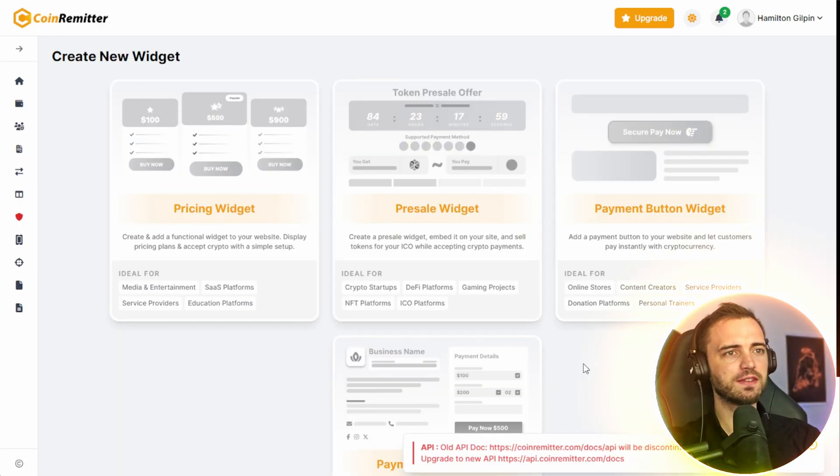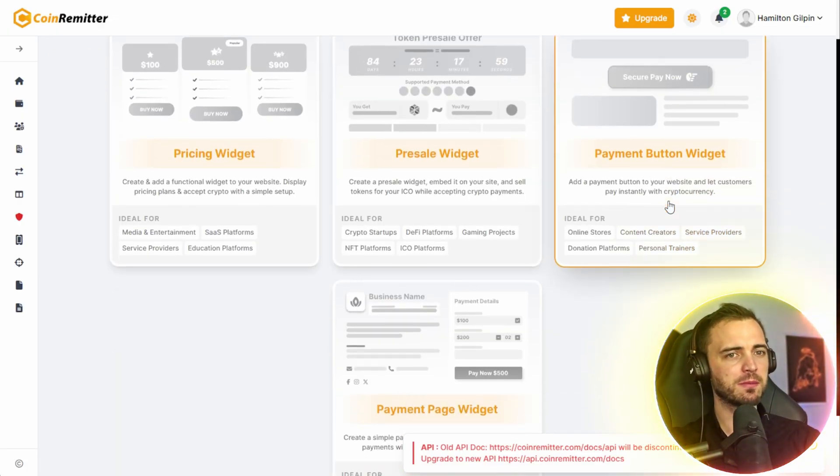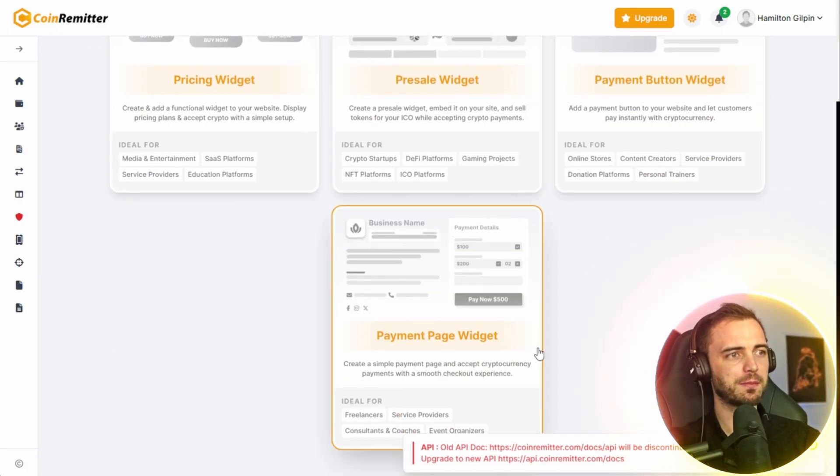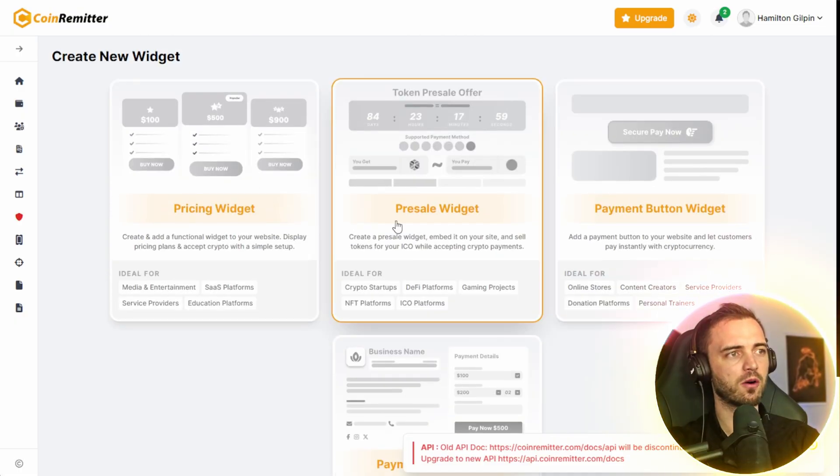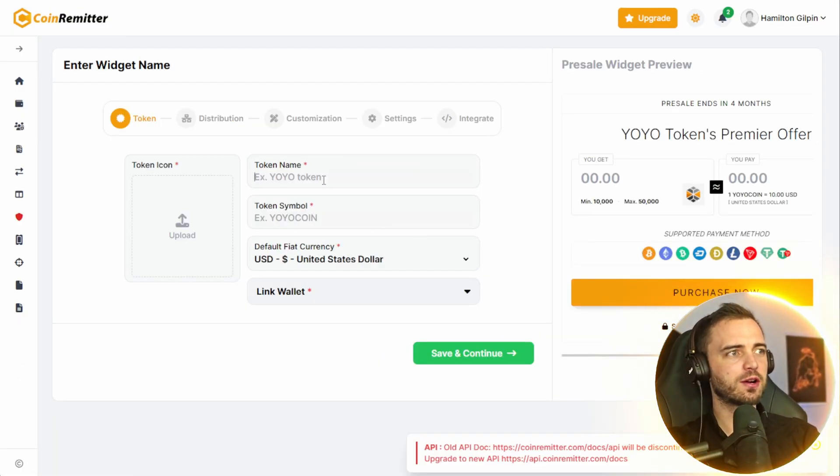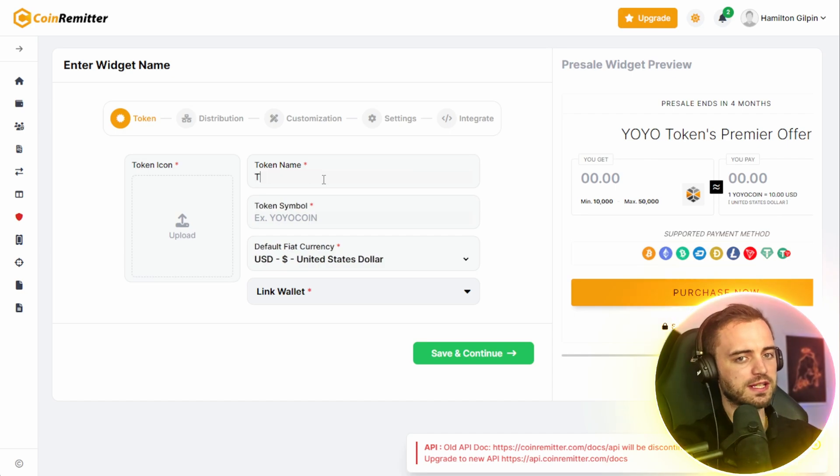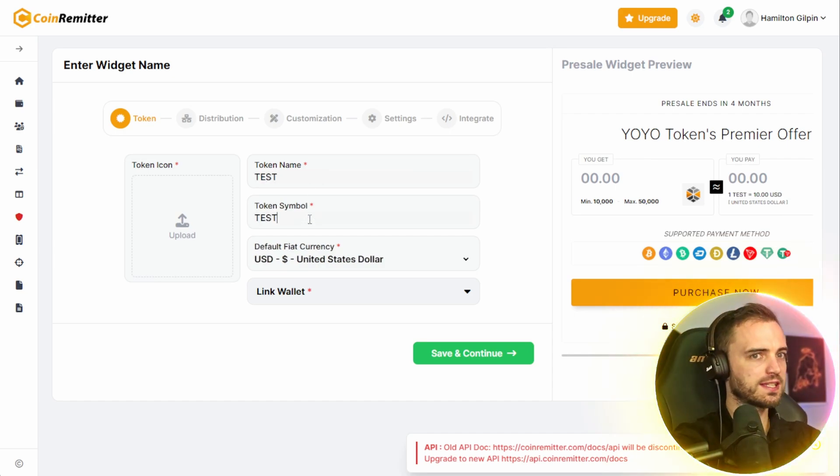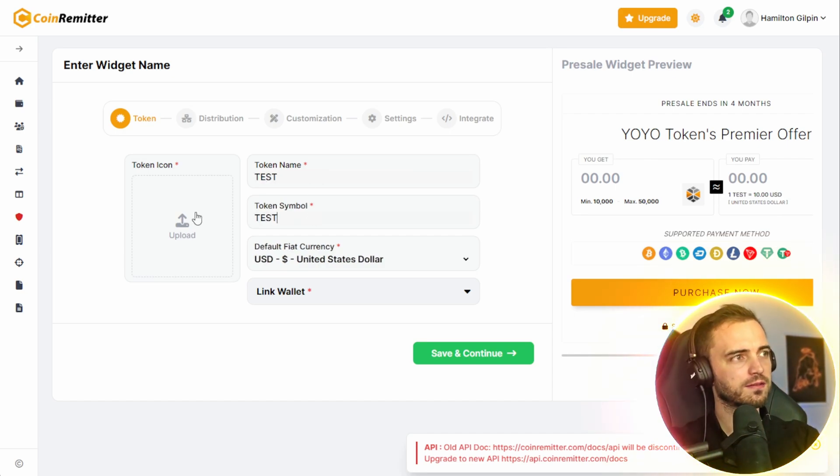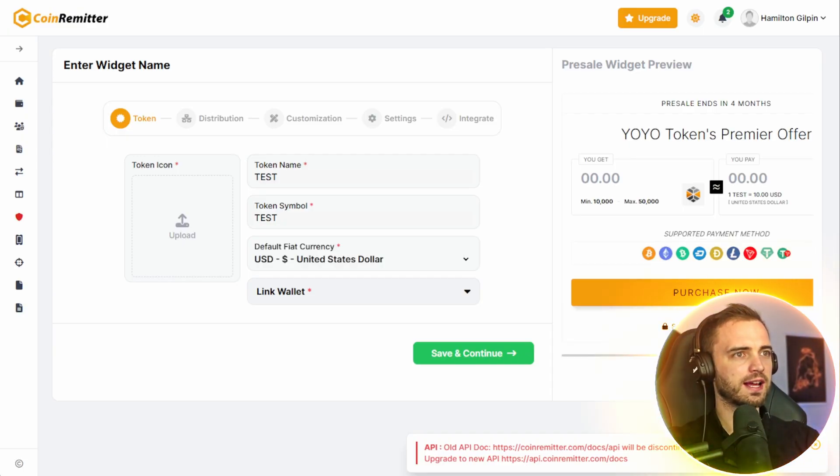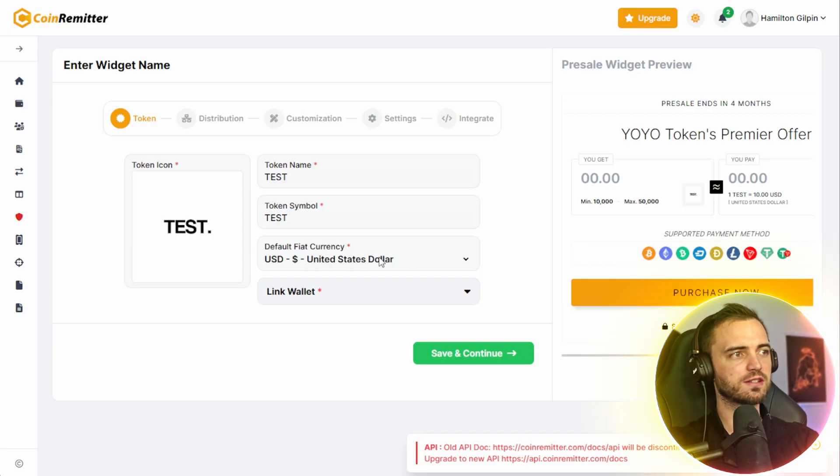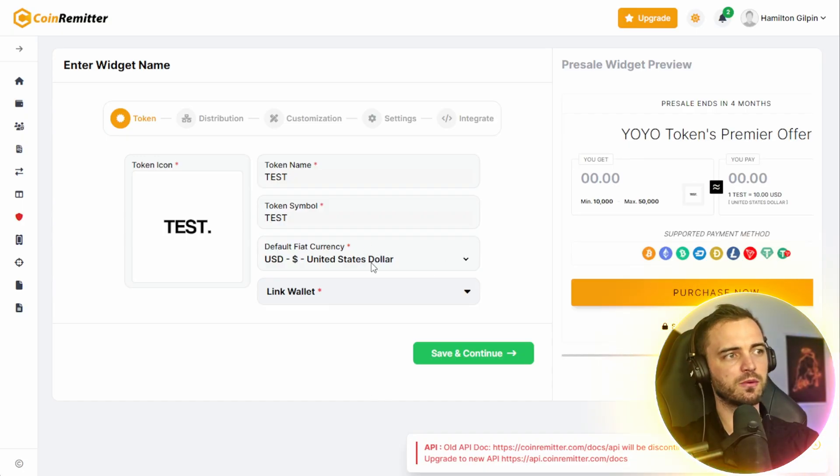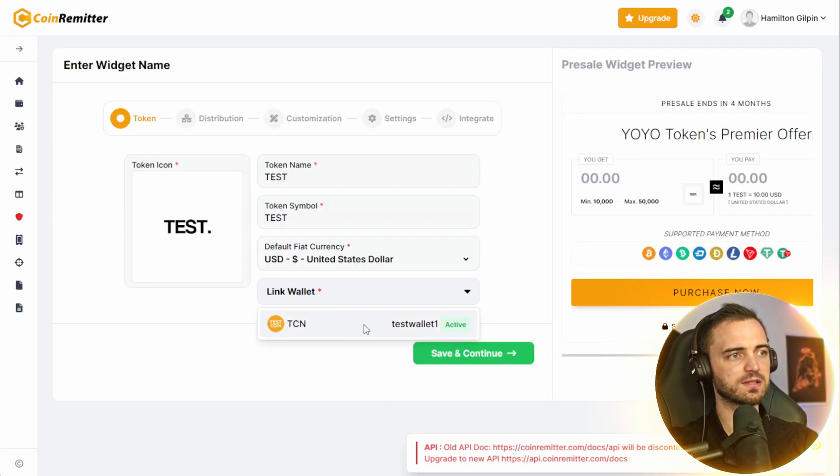Next, we have the option for pricing widgets, presale widgets, payment button widgets, and payment page widgets as well. Let's go with the presale widget. Next, we are going to create our token. So let's call this token test. Token symbol test. And we will need an icon for that token as well. We can set the default currency to whatever we want, but let's stick with the USD. We also link a wallet to this. So we have a test wallet here.